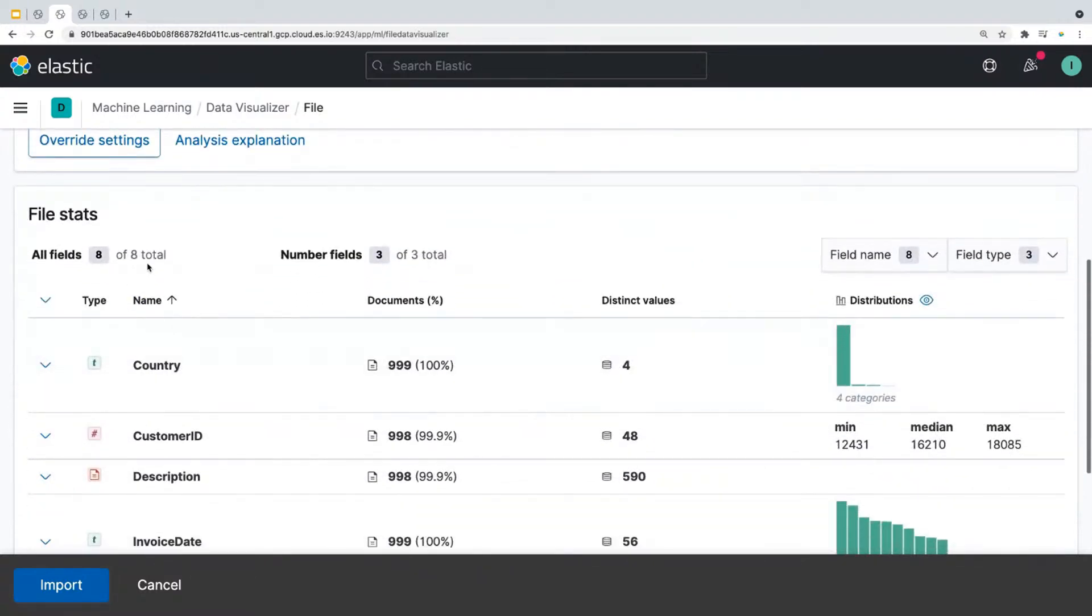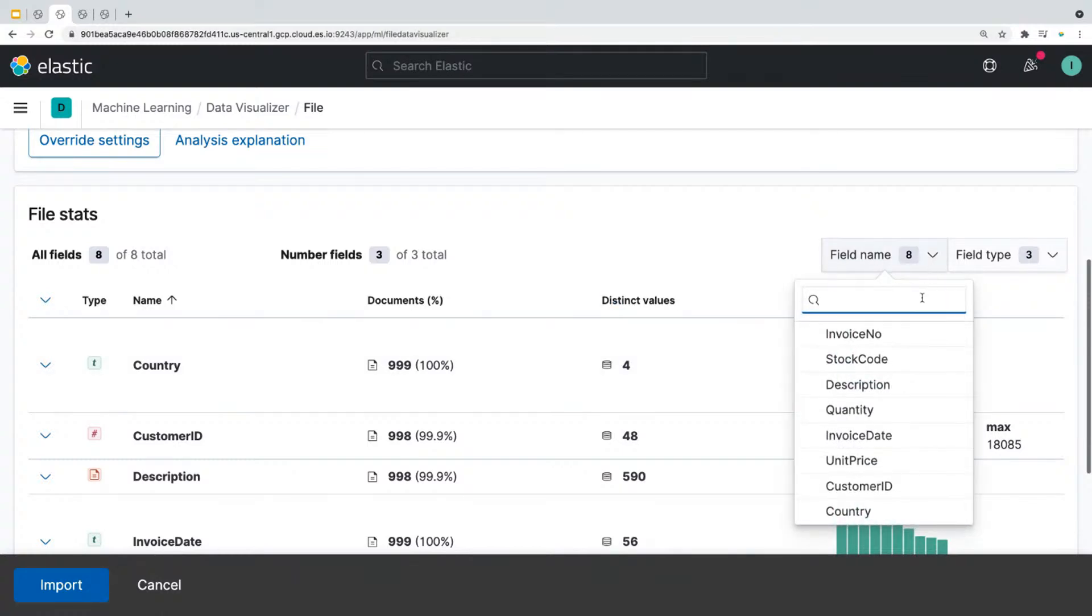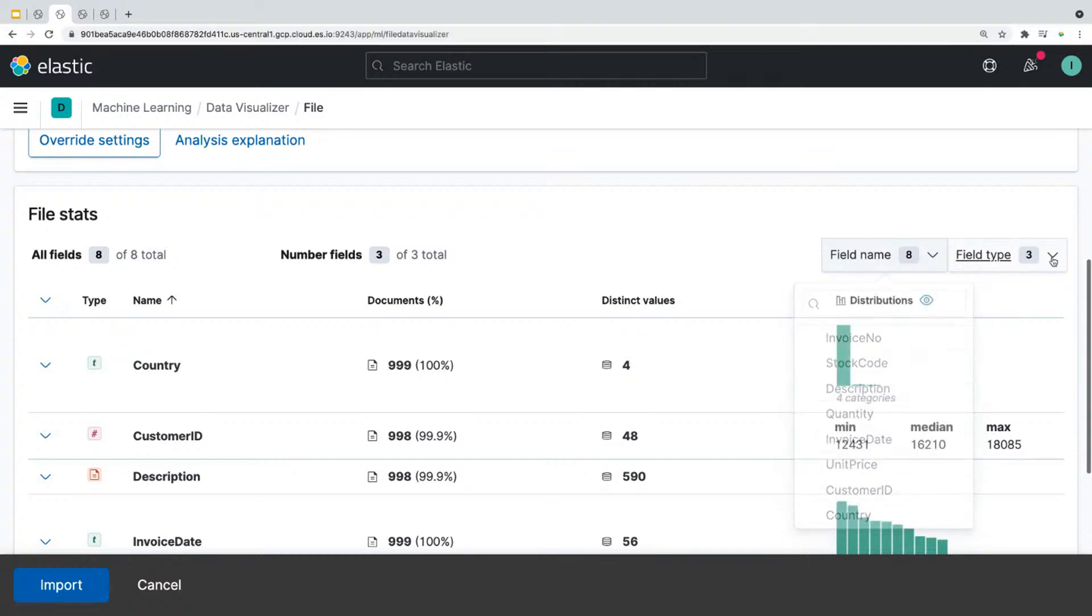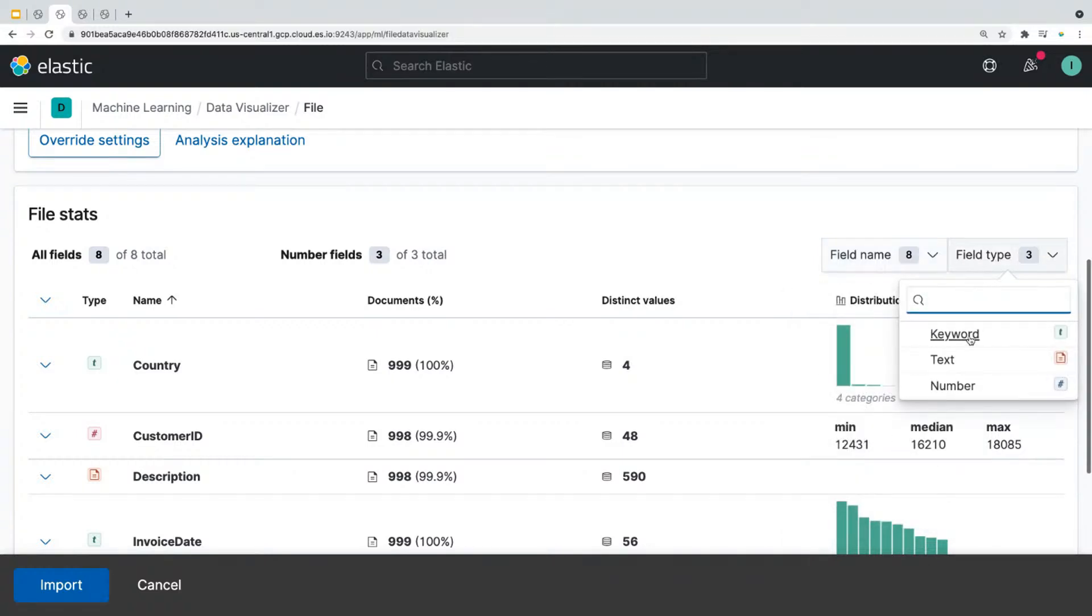It says our data set has a total of eight fields. Click on field name, and you'll see the names of all the fields that we have. And if you click on field type, it'll tell you we have three types: keyword, text, and number.